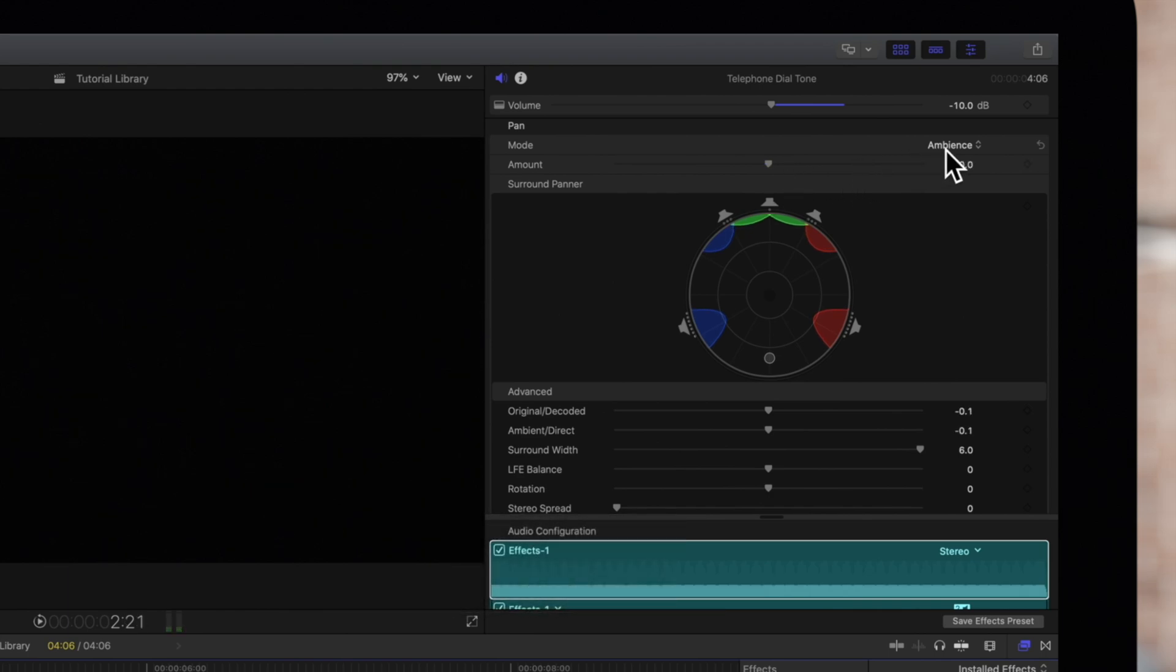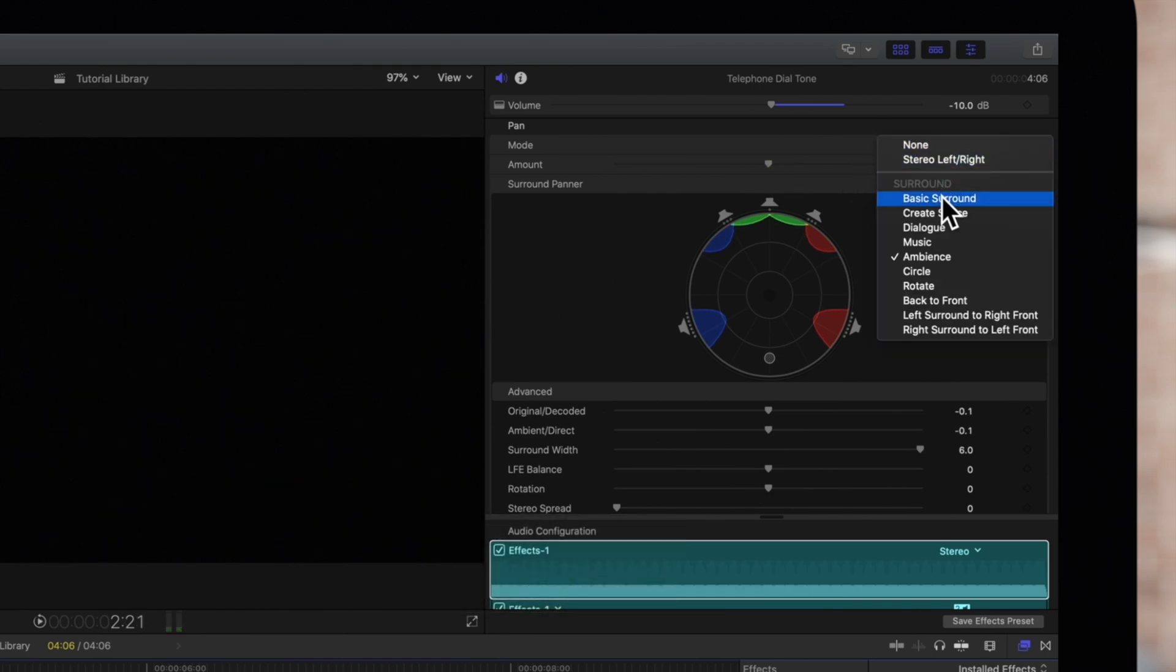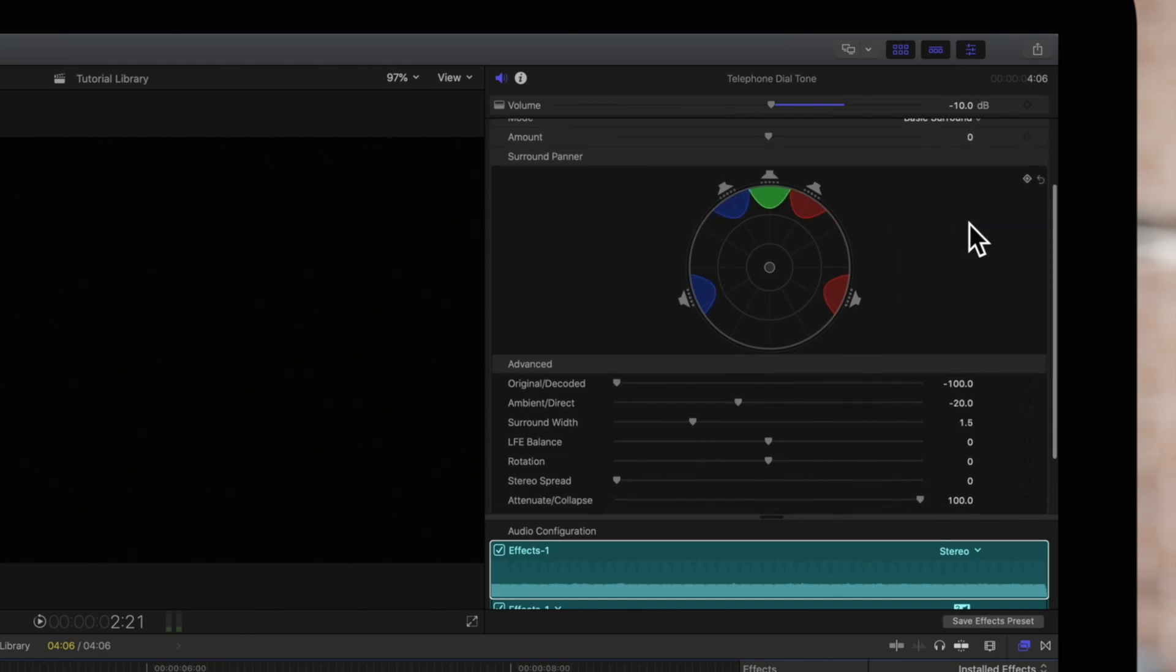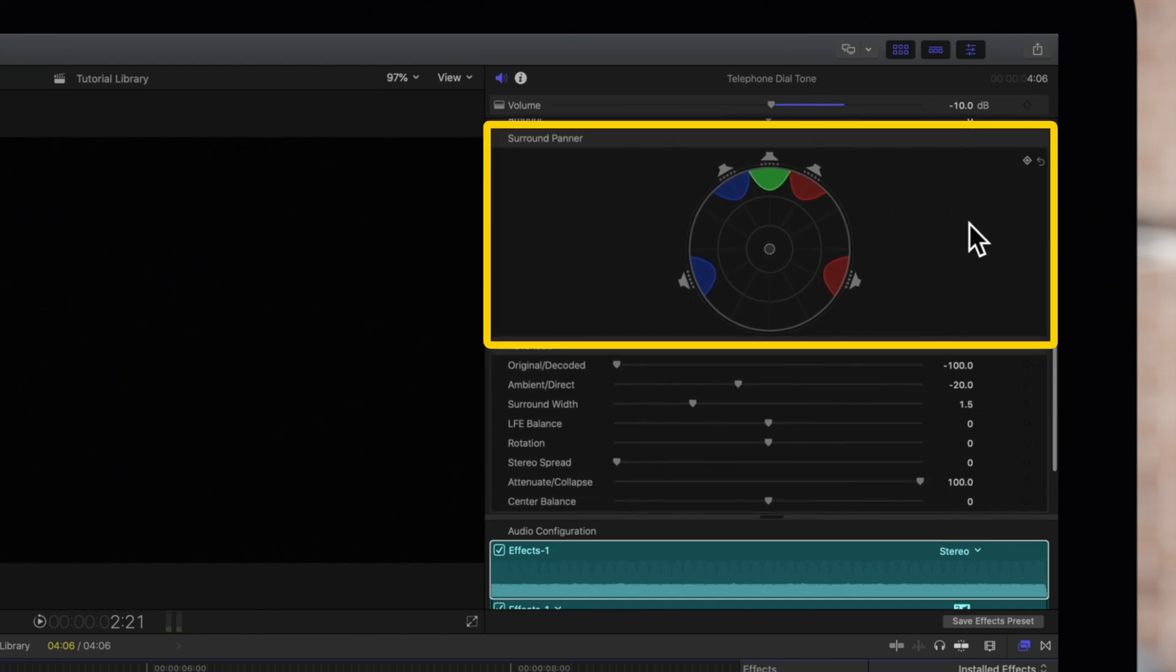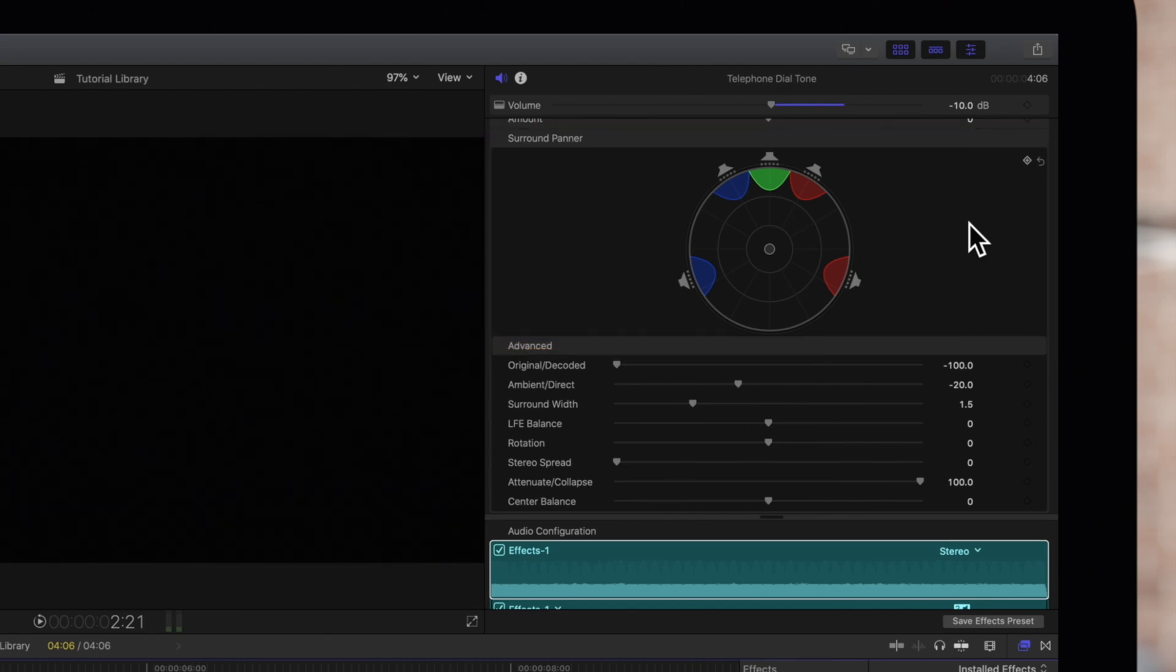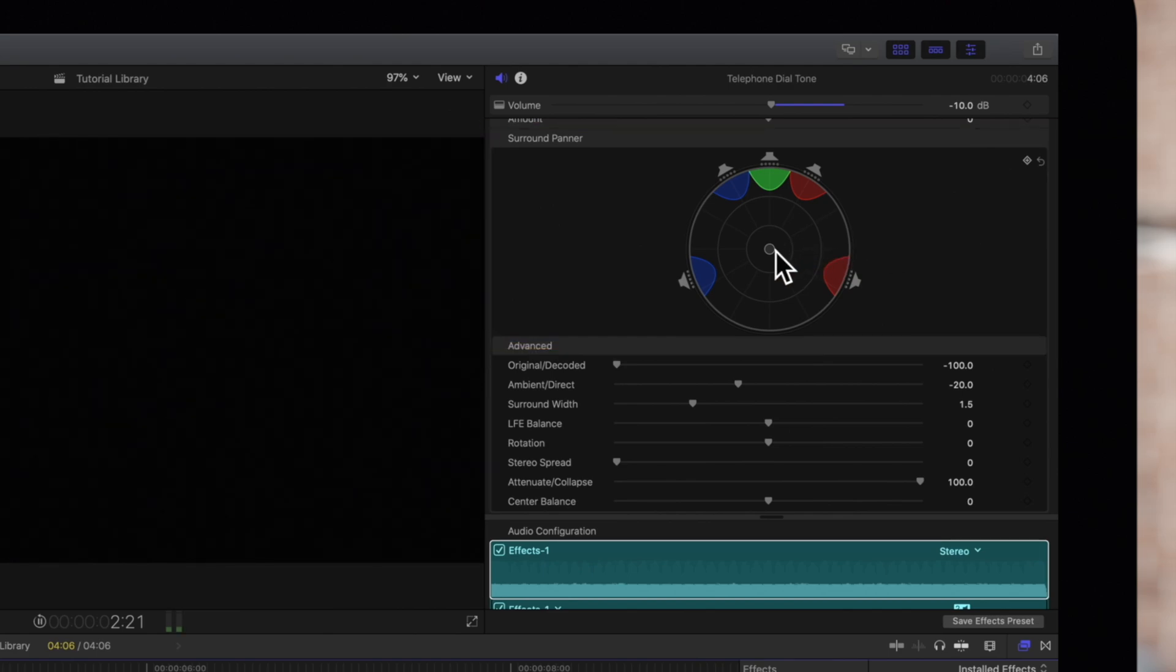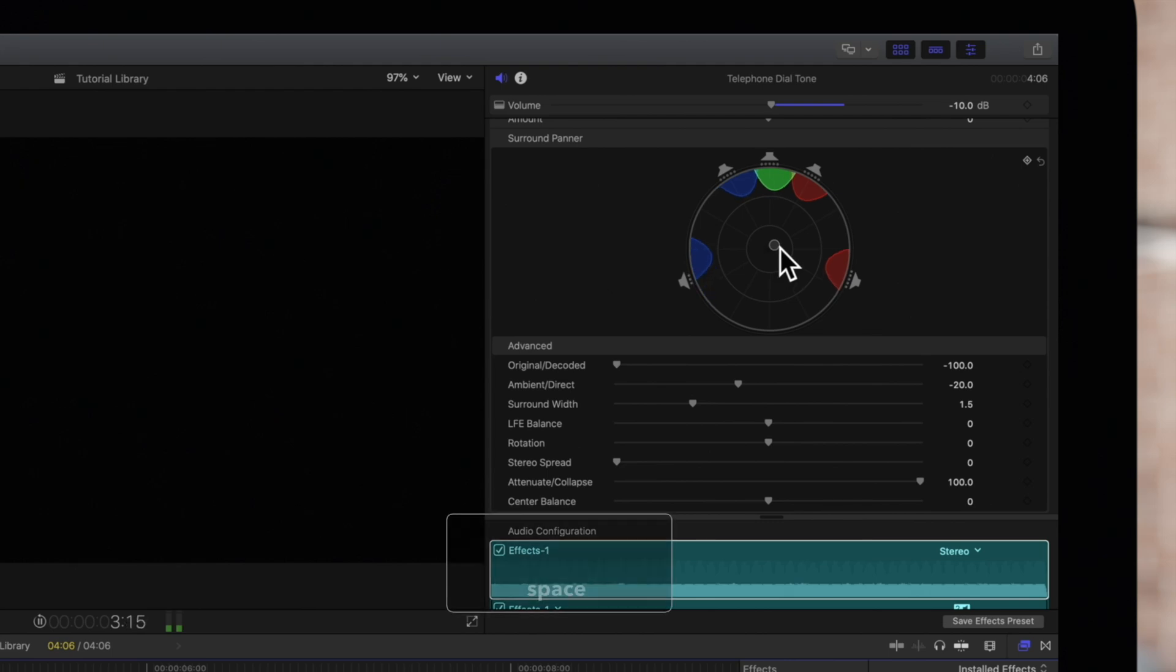Let's set it to basic surround. We can use the surround panner to change the surround sound field. This control moves the sound source.